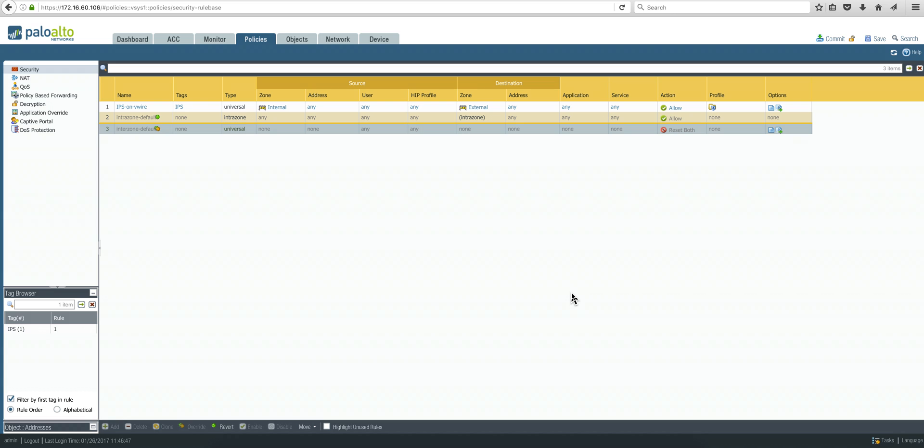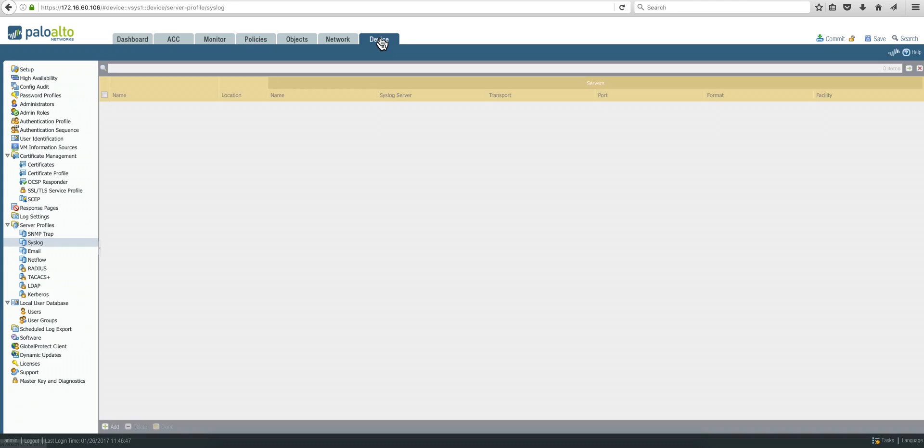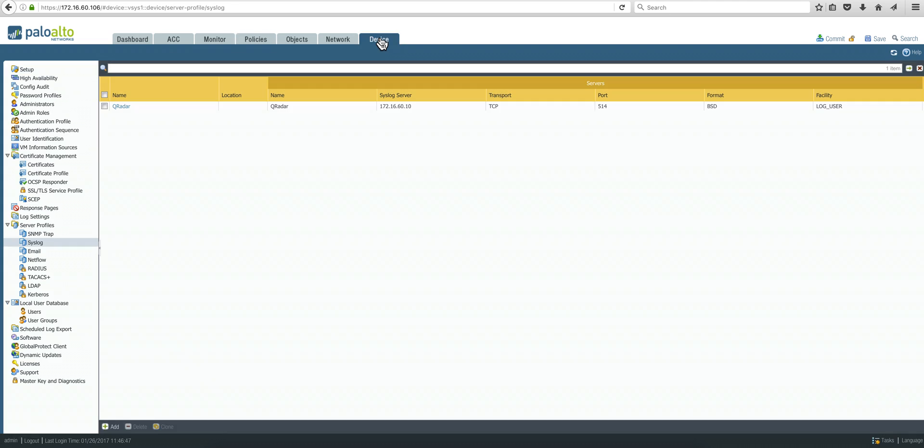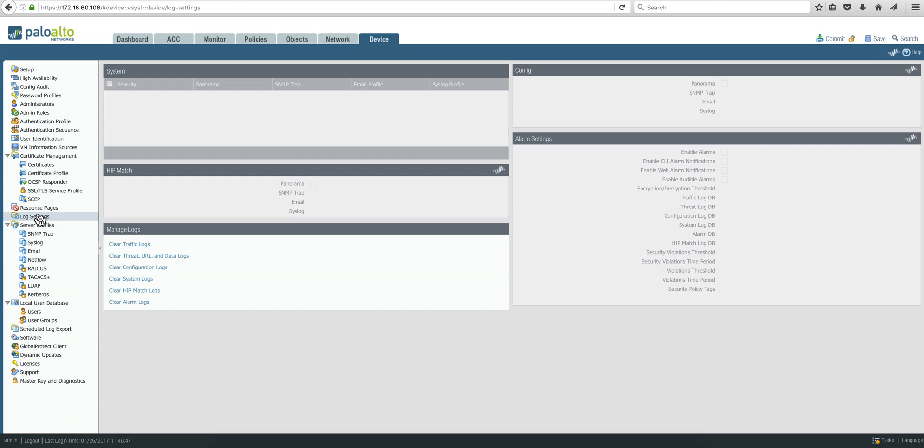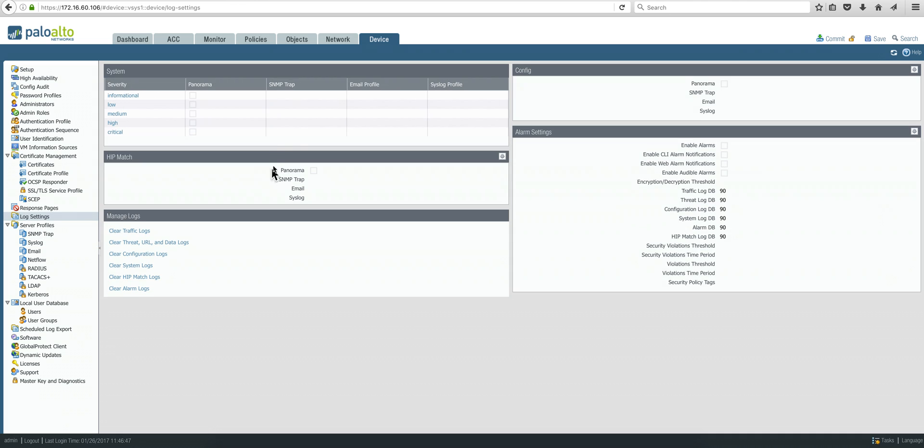Now with this, all your rules-based events, when they're fired, they're going to be sending events into Curator. Now we need to do something similar for the system events of the actual box. So we go back to the device tab, we go here under log settings, and we're going to populate these four sections in here.